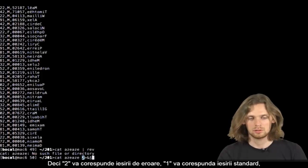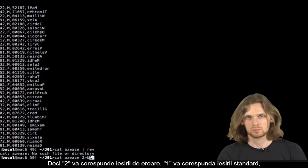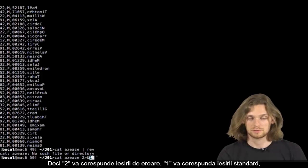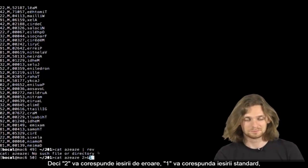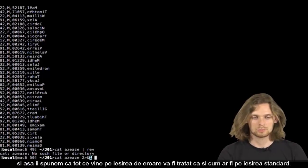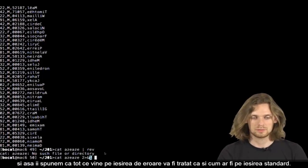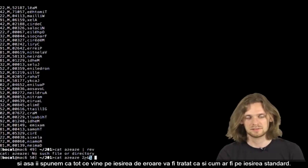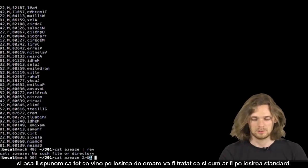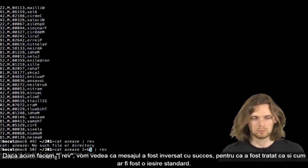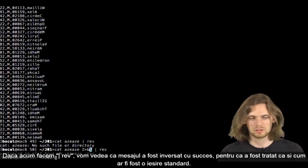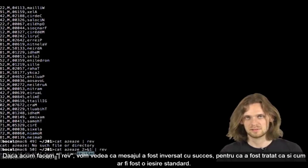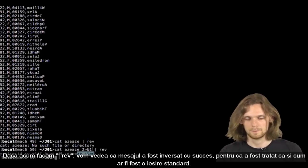We tell it that everything there is on the standard error channel has to be treated as if it was a standard output. So if we add space pipe space rev, we can see the message, because it's been treated like a standard output.